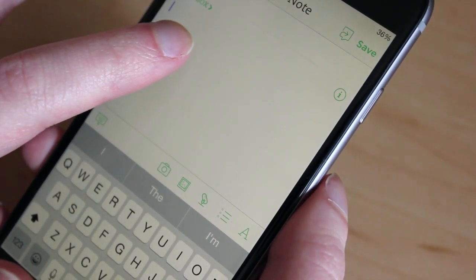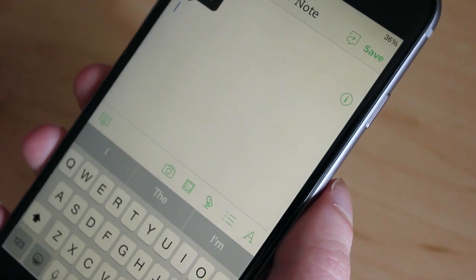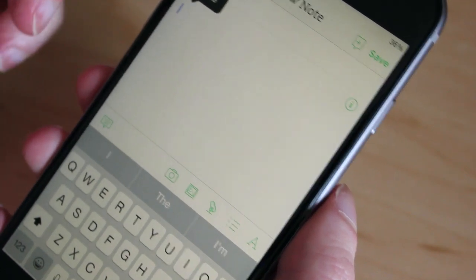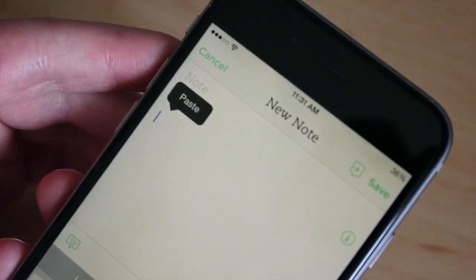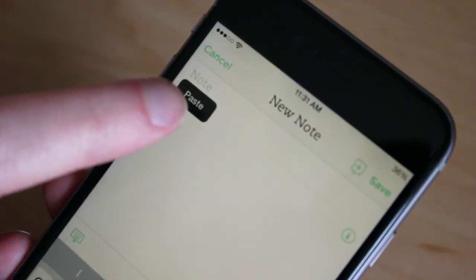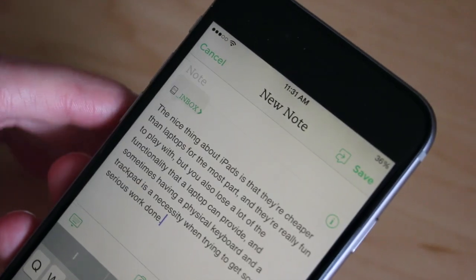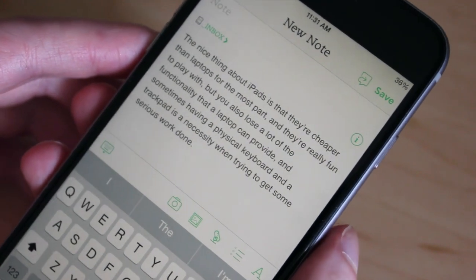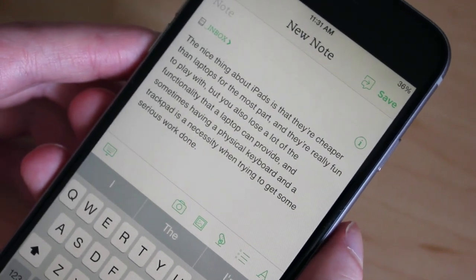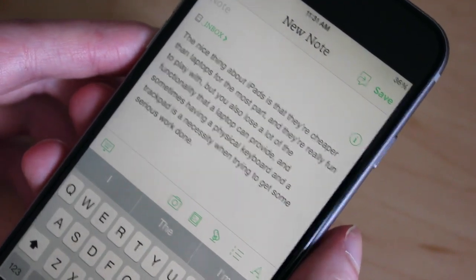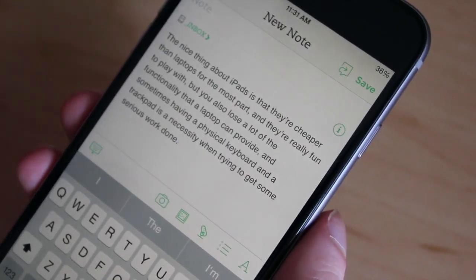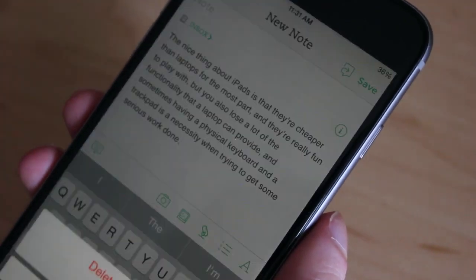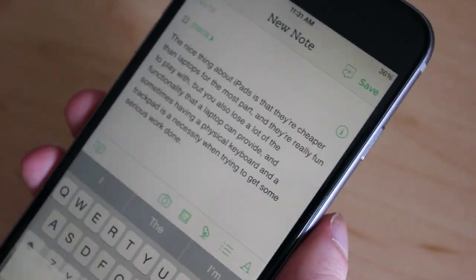Then I'll tap and hold, lift up, and paste will come up down here. Just paste and as you can see the paragraph is pasted in there. I don't want to save that so I'll just delete it.